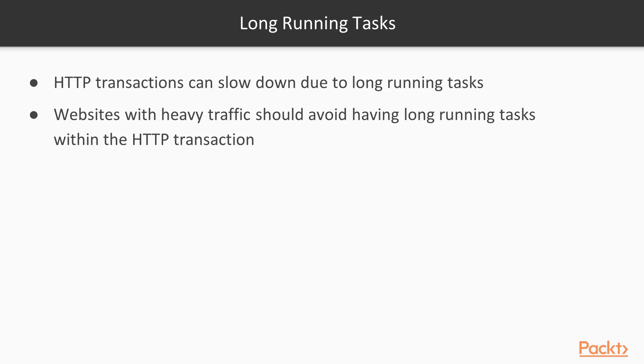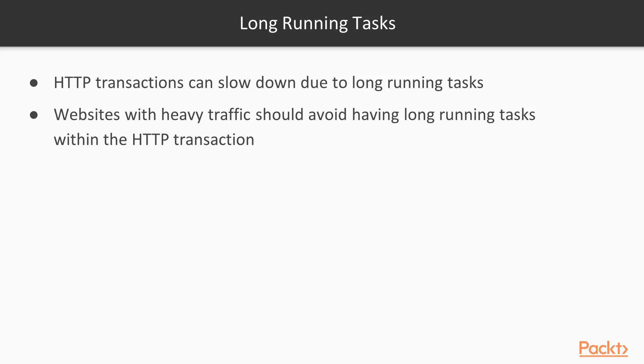This can cause a problem when our website receives a heavy amount of traffic. In our upload image example from Section 4, the user must wait for the image resize operation to complete before the HTTP transaction is finished. If we had thousands of website users attempting to upload an image at the same time, this can be problematic and the user may notice the slowness.